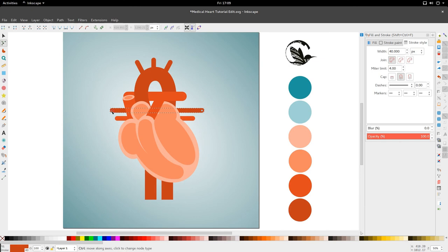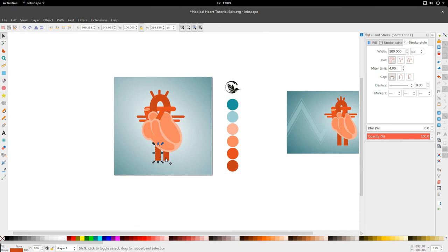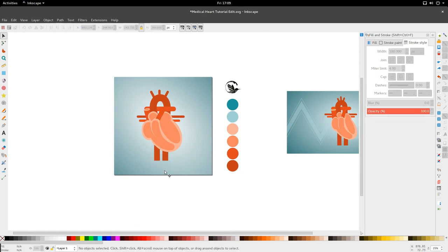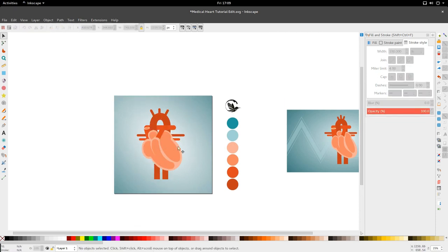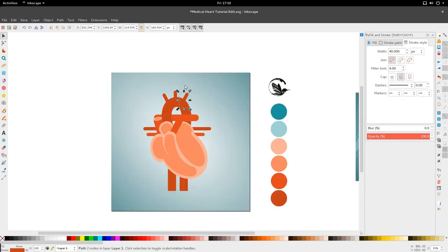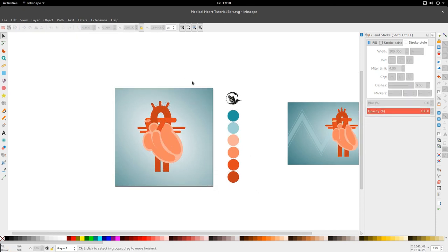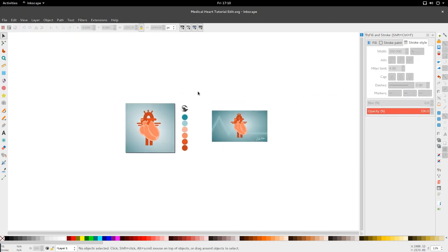If you enjoyed this tutorial, give it a thumbs up. If you'd like to see more of this type of tutorial, leave a comment on the blog — I think that's a better place to put it because it helps me organize better. So until another tutorial — get up and design something new.